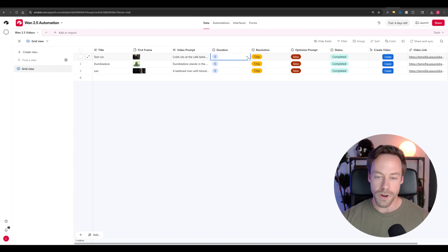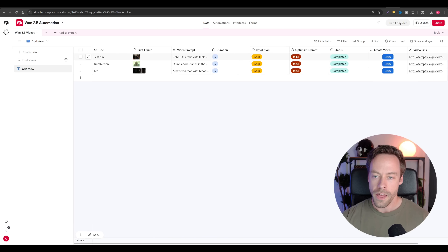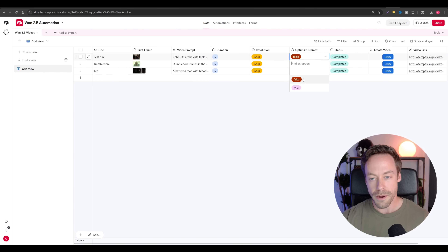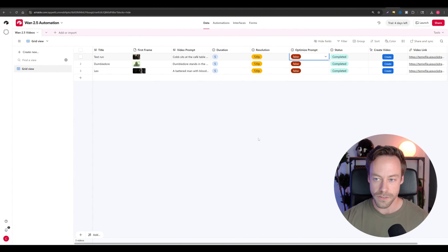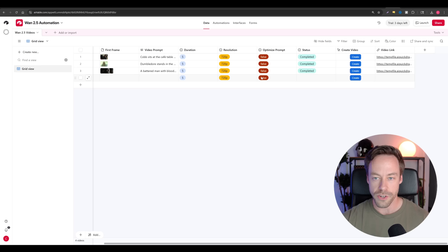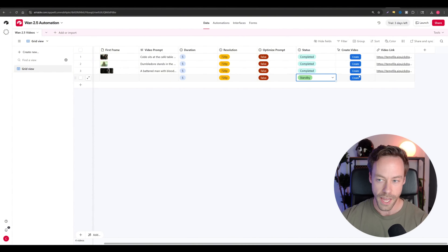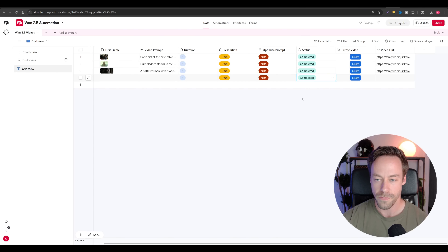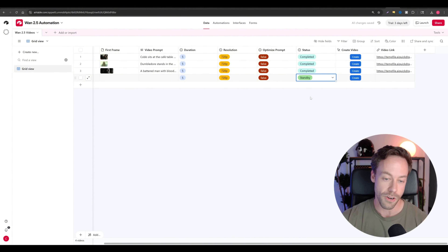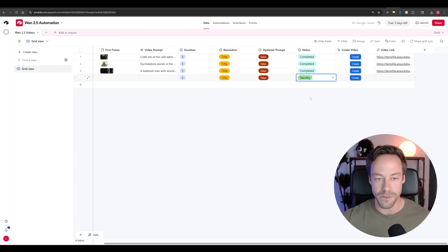From there, we have our video prompt, our duration — you can choose five or ten seconds — and your resolution: 480p, 720p, or 1080p. Then you have the ability to optimize a prompt, and it defaults to false. If I create a new row, you'll notice there are some default values that populate for duration, resolution, and prompt. What will not be filled out at first is the status — you need to set it to 'standby' if you want it to be created. Once the automation is completed, it will fill out the video link and swap the status to 'completed,' so you don't accidentally start videos you don't want and it doesn't repeat videos already completed.